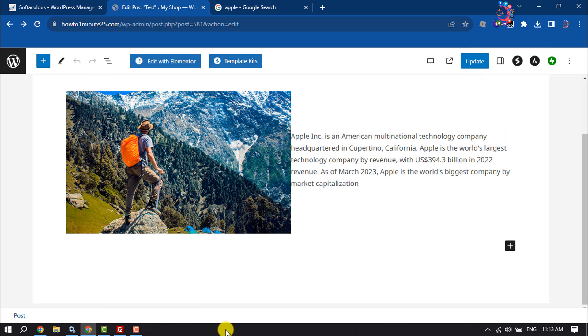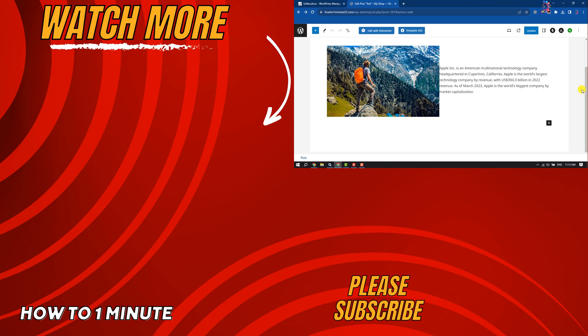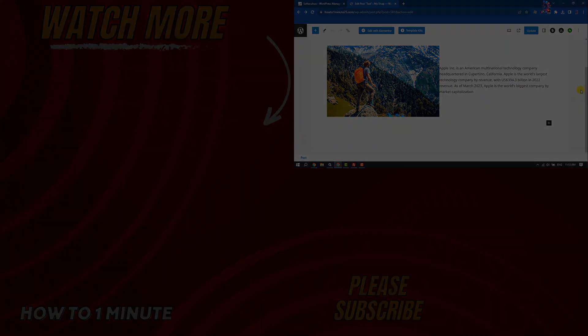So this is how we can wrap text around an image. If you find this video helpful, don't forget to subscribe to How To One Minute. See you in the next video!